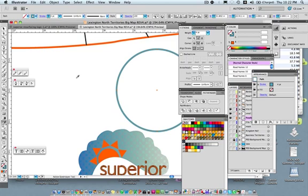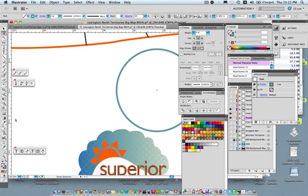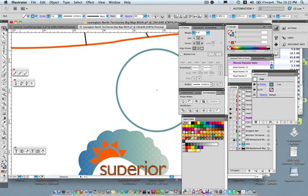that is the command key on a Mac or control key on a PC, you see that my mouse changes from the eyedropper tool to the last selection tool that I used. So it will change to the direct selection tool if you selected the direct selection tool last. It will change to the regular selection tool if you chose it last just by hitting command on a Mac or control on a PC.